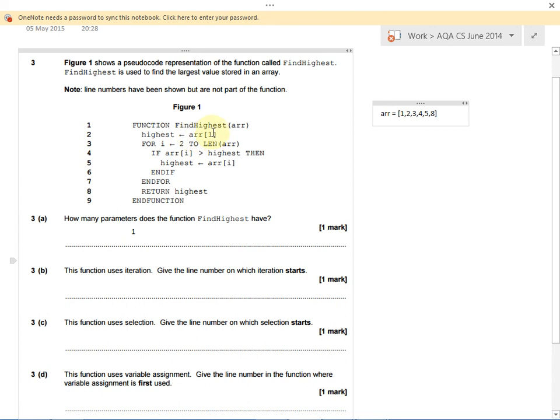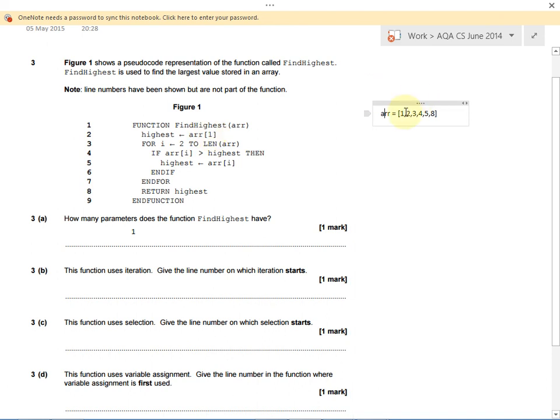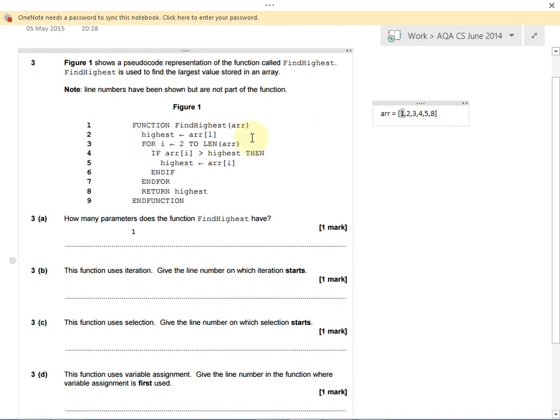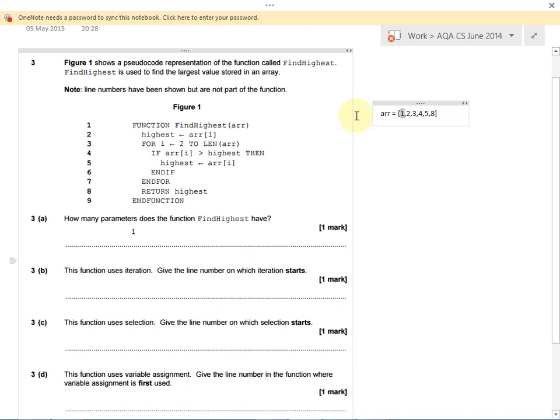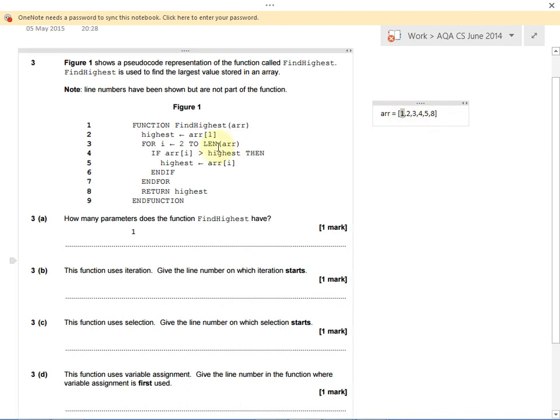In pseudocode, we start counting from one rather than Python or C, which counts from zero. R1 would be the first number in our list, so highest is currently one. Then we've got for i is 2 to len r. This means we make a new variable called i. We start off by setting it to 2. We work out how long our array is. Len r means the length of array. That's 1, 2, 3, 4, 5, 6. So len r is 6.